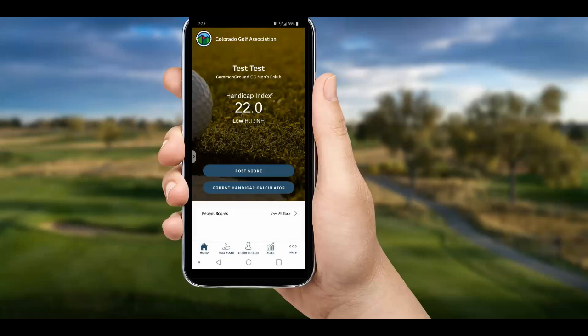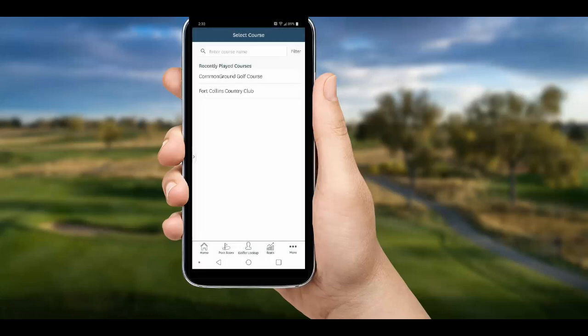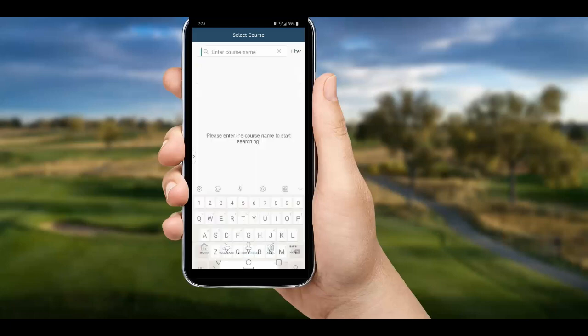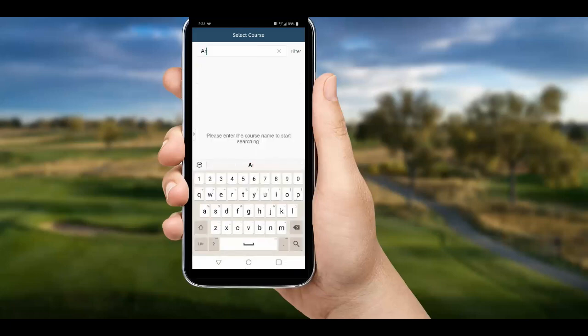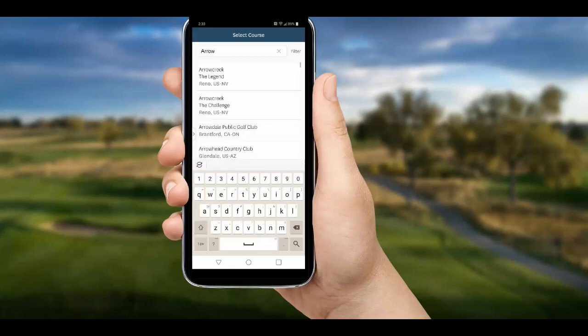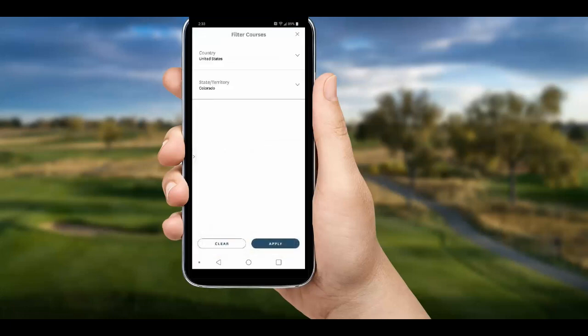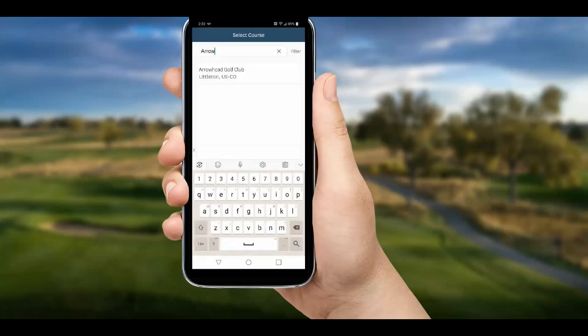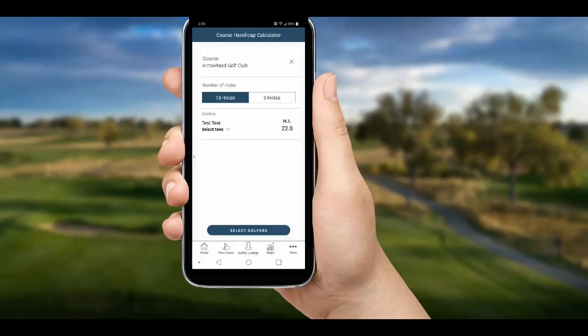The other big button on the home screen is a course handicap calculator. Once again, we can search for our course if it's not in our recent courses list. To narrow the search by state, tap the word 'Filter' — it should default to Colorado, or you can choose a state and hit Apply.